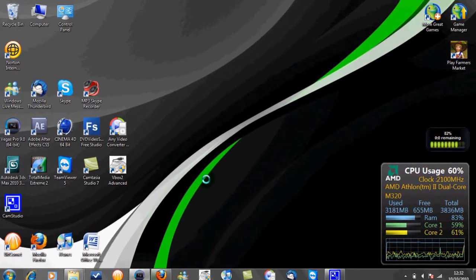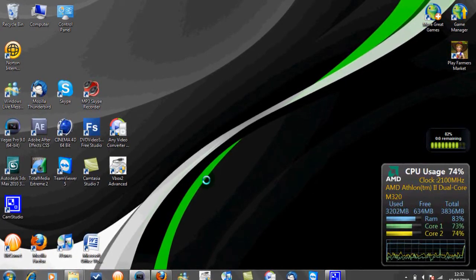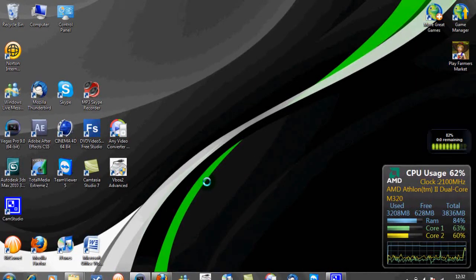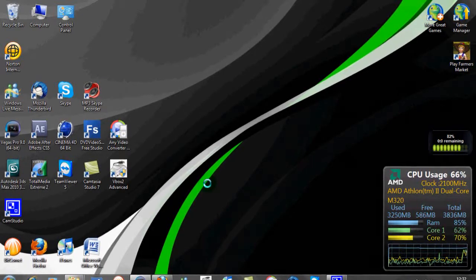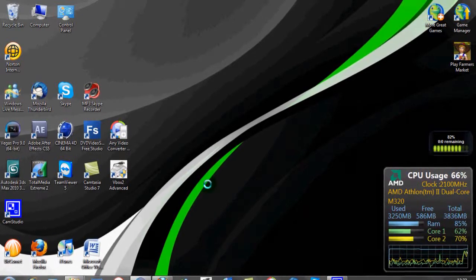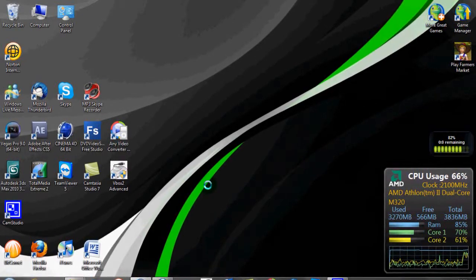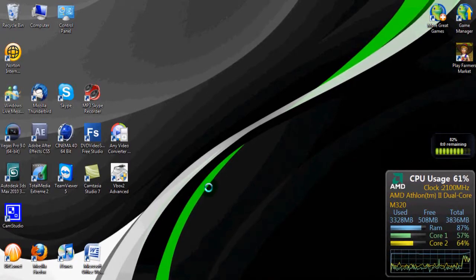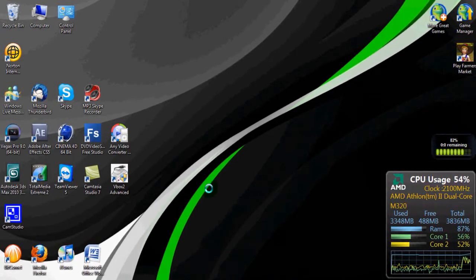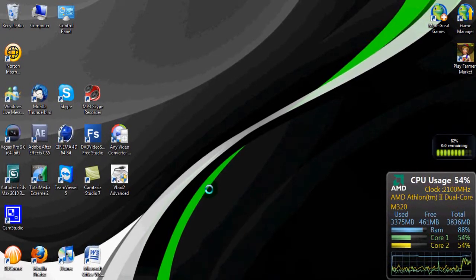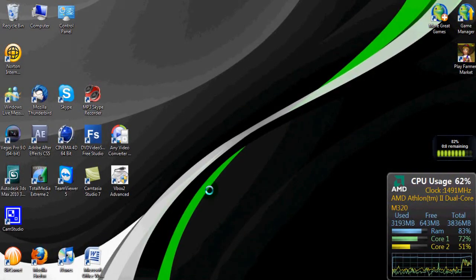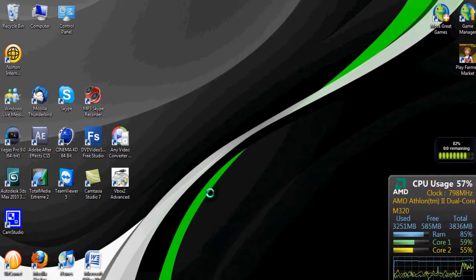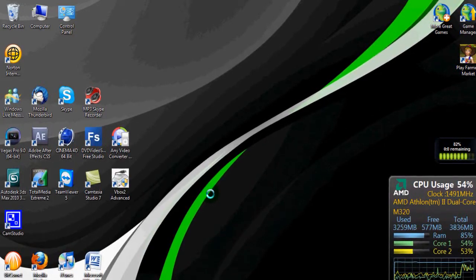Hey YouTube, it's your boy RocketRoss here again. Today I'm going to be bringing you the actual tutorials for the new color corrections that I did yesterday. I got quite good feedback, so what I'm going to do is cover the three main ones that you asked for — trying not to give you too many at once because it can get quite confusing.